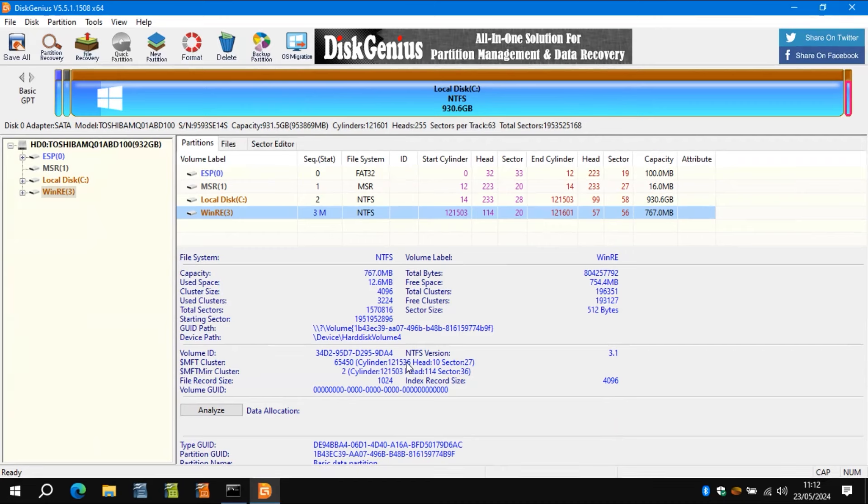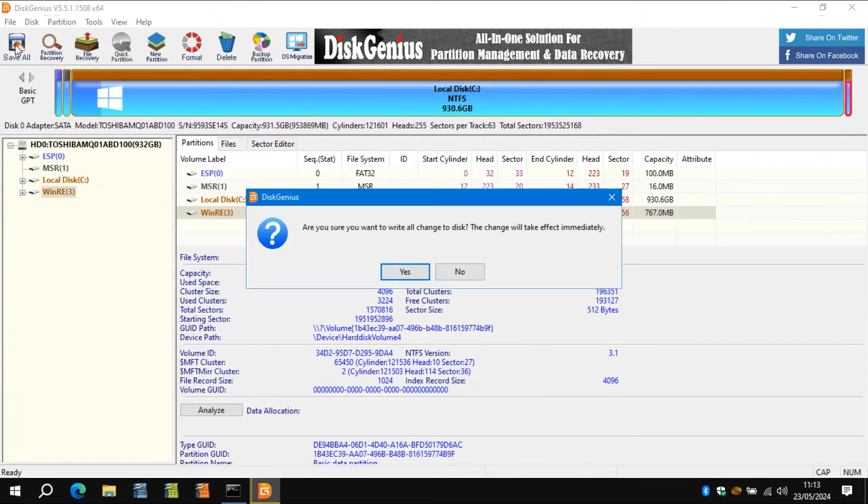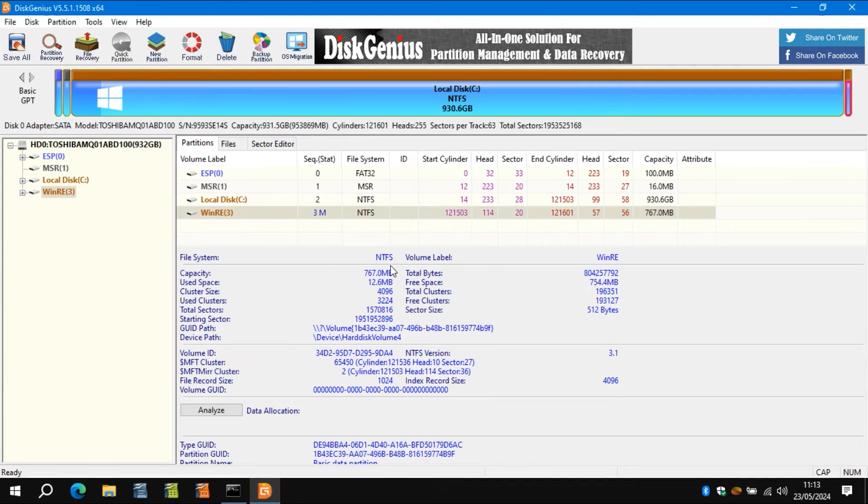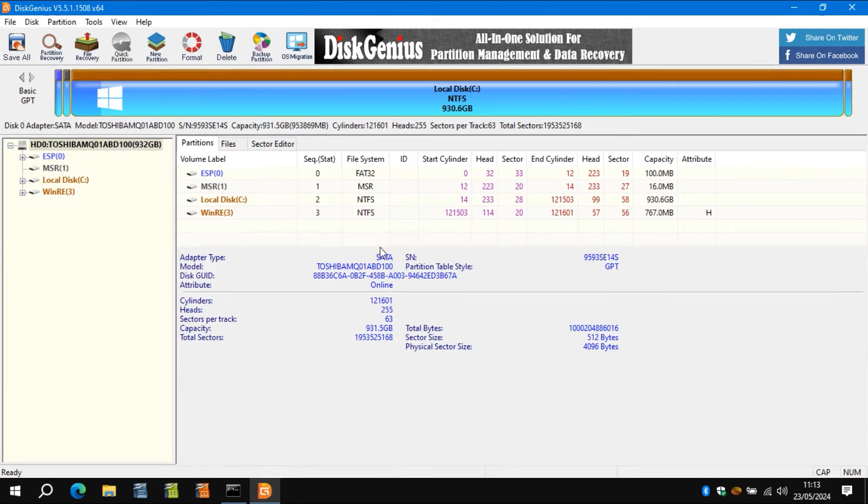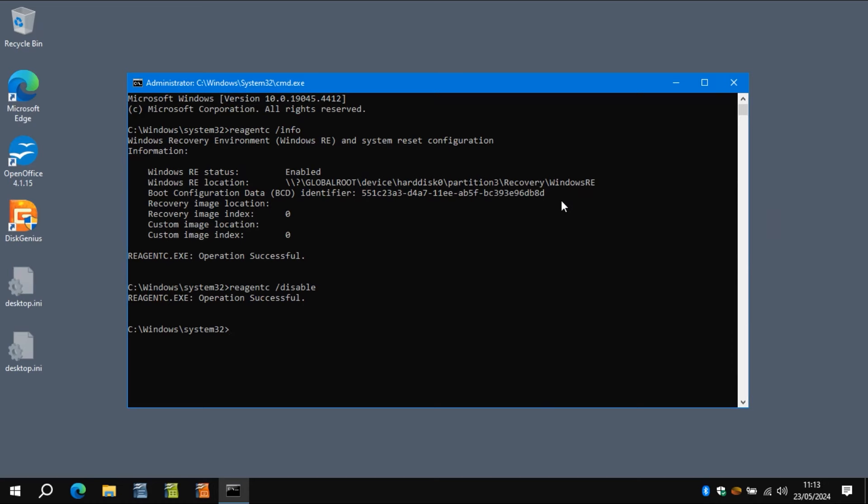And now you have to click save. And that is at the top left of the screen. So click save all. Click yes to the next thing that pops up. And that will obviously write the information to the partition as you want to do. So you can close that.